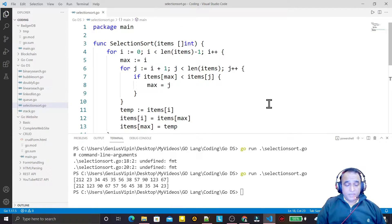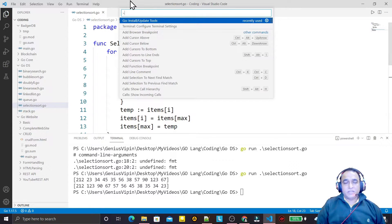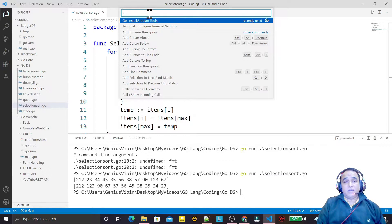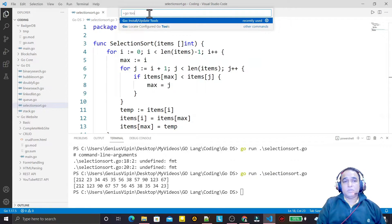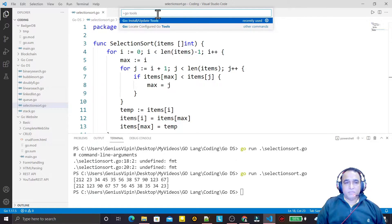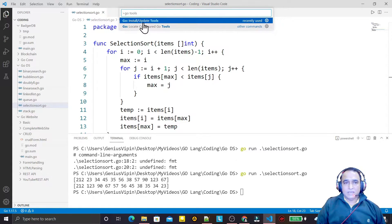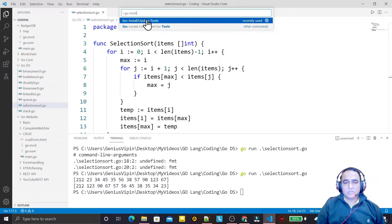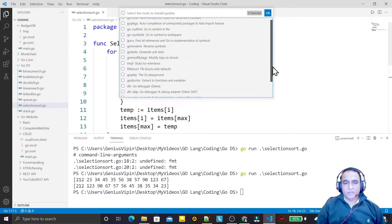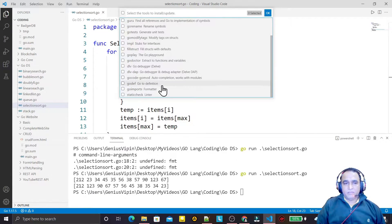Second one, I have to press Ctrl+Shift+P. After that I will have this kind of interface and here I will type go tools. Remember, Ctrl+Shift+P, then type go tools. Here we have install update go tools. Click on this. There are so many go tools available. Here we have go import also.